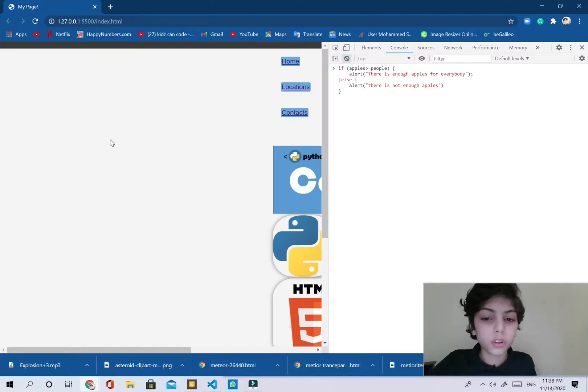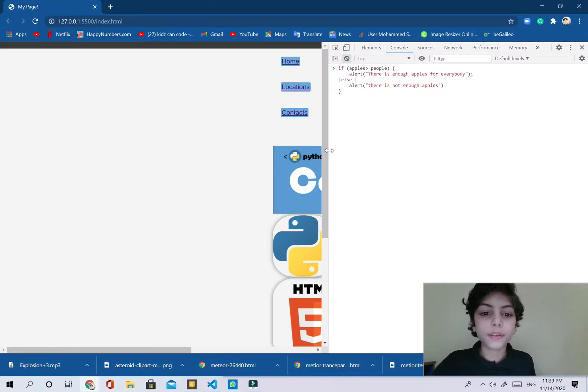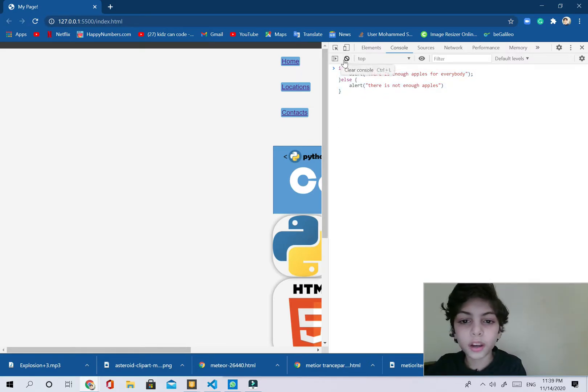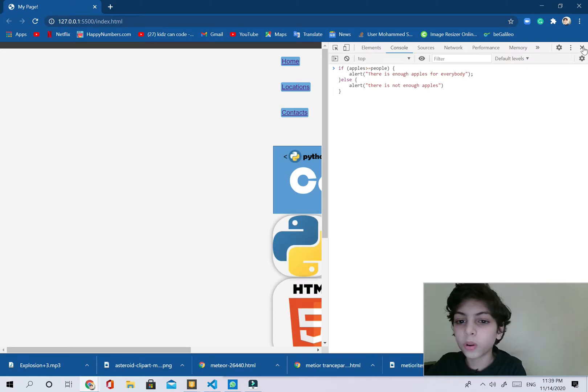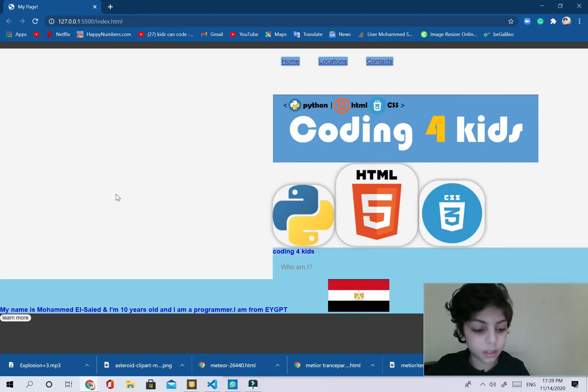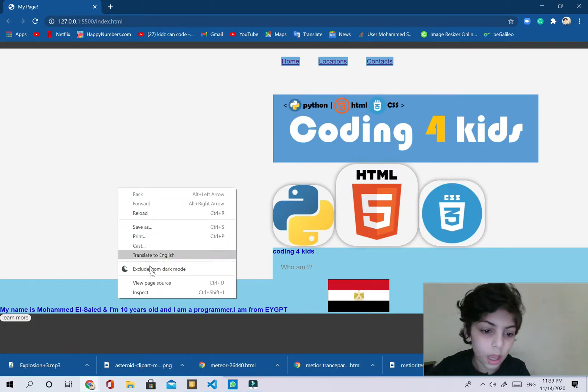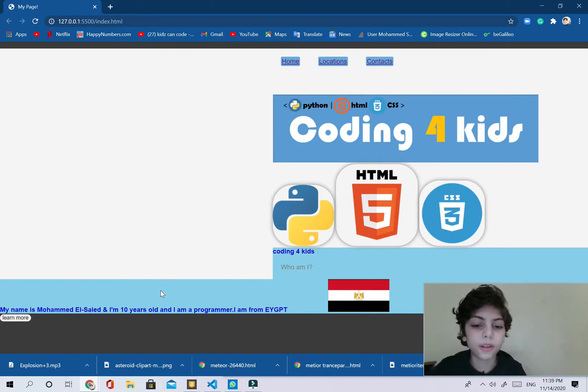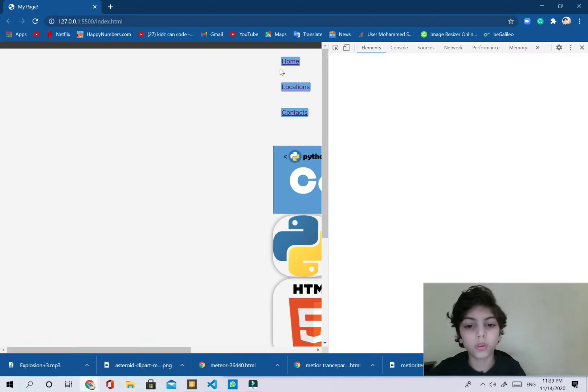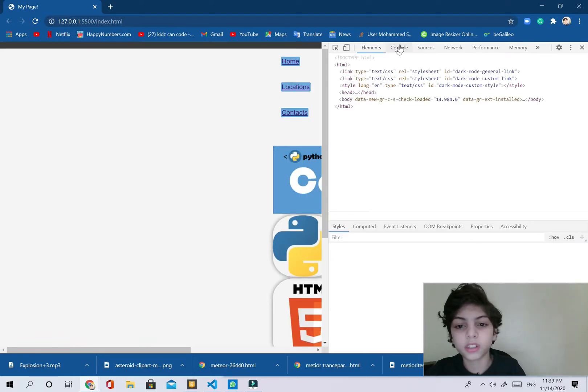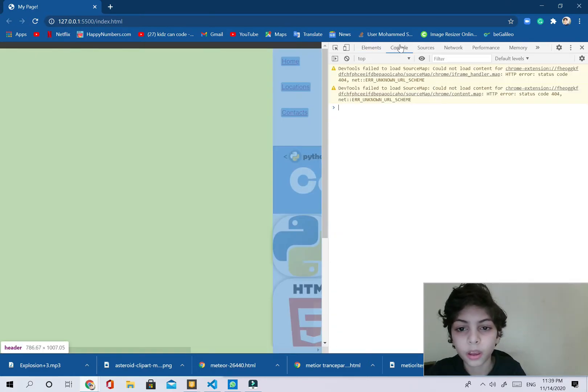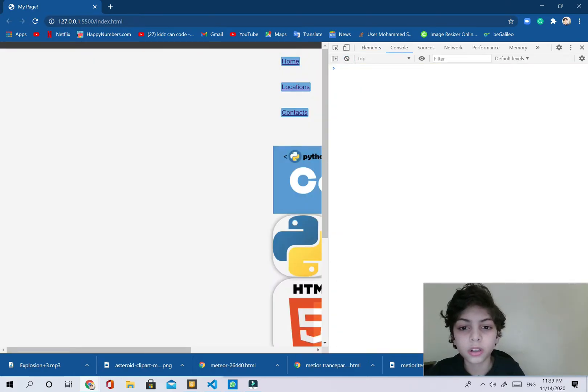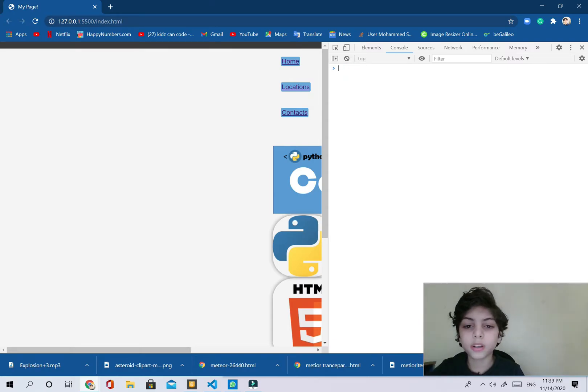I pressed on Ctrl+Shift+J and this is what happened. I open the console. You can open the console by going to inspect or Ctrl+Shift+J. Now I'm going to go to console and delete everything.